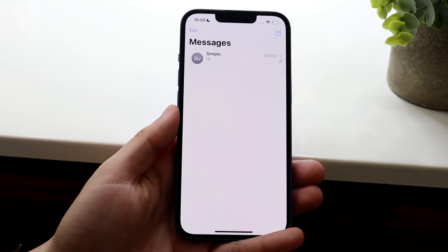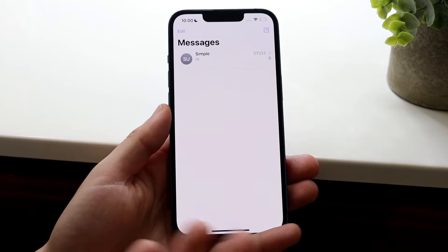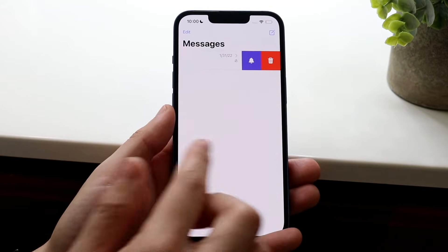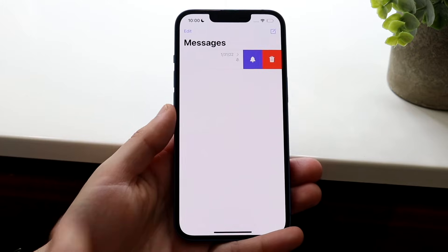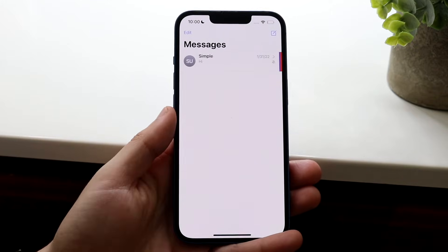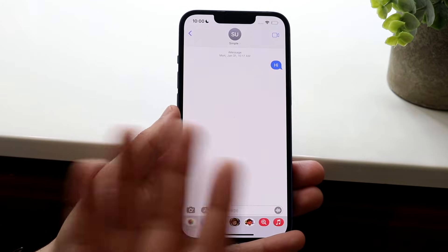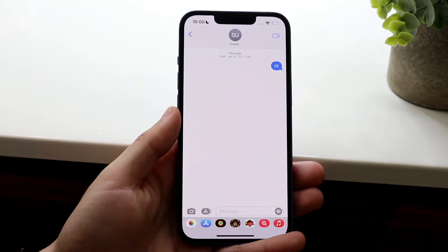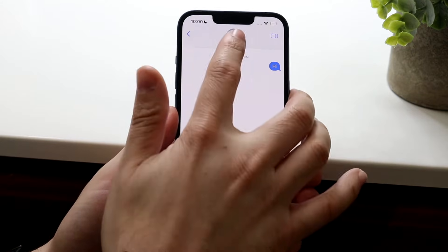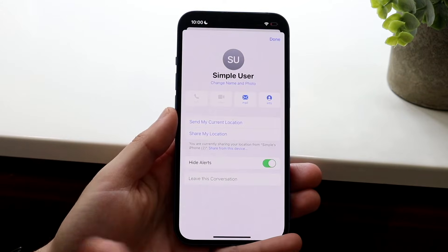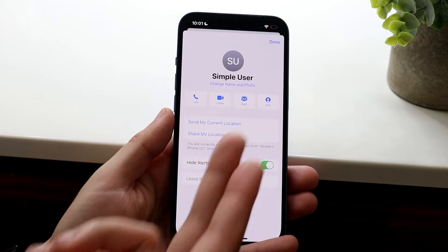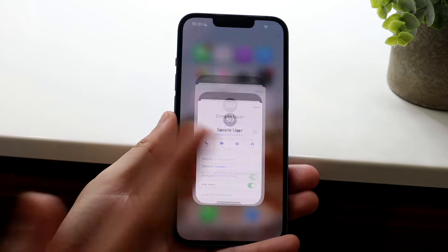If there's somebody who's bothering you and you know them and you have them under your contacts, you can always swipe to the side. You can mute their messages, or you can delete their messages too. Or you can make your way over to their actual contact, swipe down, and go ahead and delete their contact if you want to.